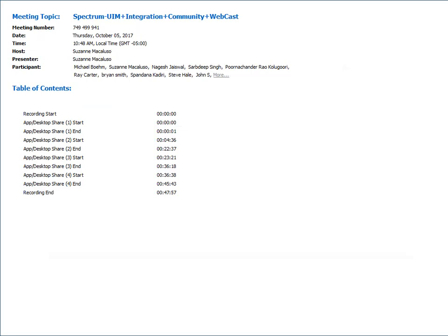With that, I'm going to turn the call over to Sardeep. Good morning, good afternoon, good evening everybody. My name is Sardeep Singh. With me is Nagesh Jaiswal. We are both from the Spectrum product management team, and with us is Purna, who is our SME for Spectrum and UIM integration perspective.